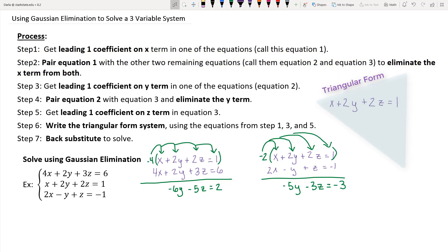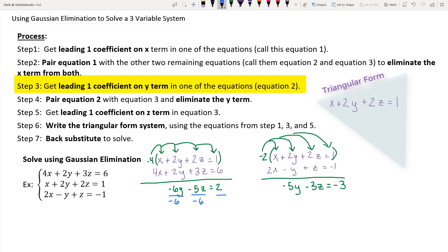Now step 3: getting a leading coefficient of 1 on a y term. You can use either of the two resulting equations, but you want a leading coefficient of 1. To get that, divide by the leading coefficient on y, which is negative 6 — divide every term by negative 6. That gives you 1y + (5/6)z = negative 1/3. This is your leading-1-y equation, so it becomes the second piece of your triangular form.